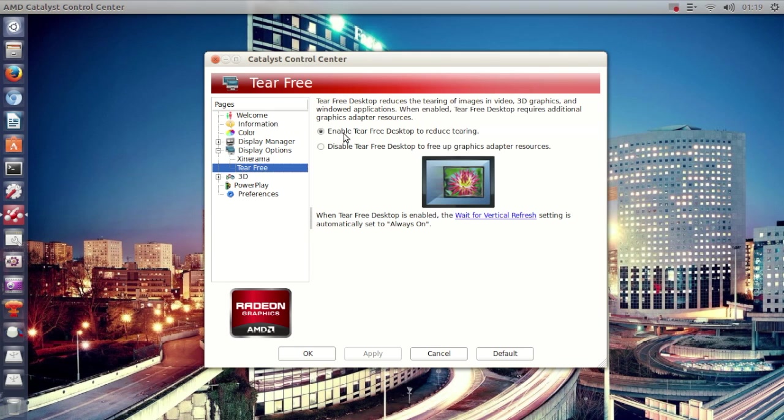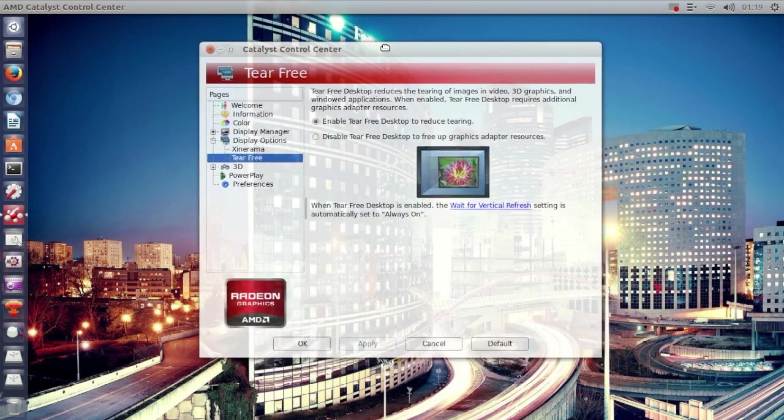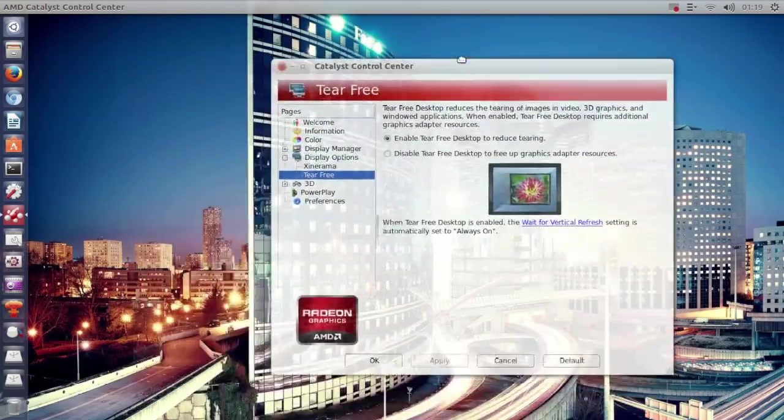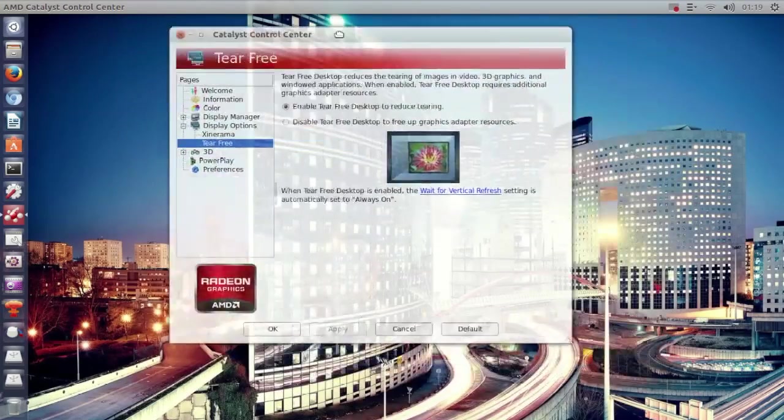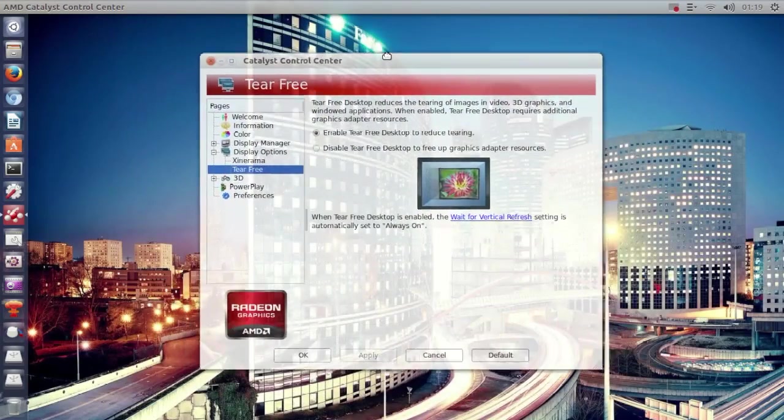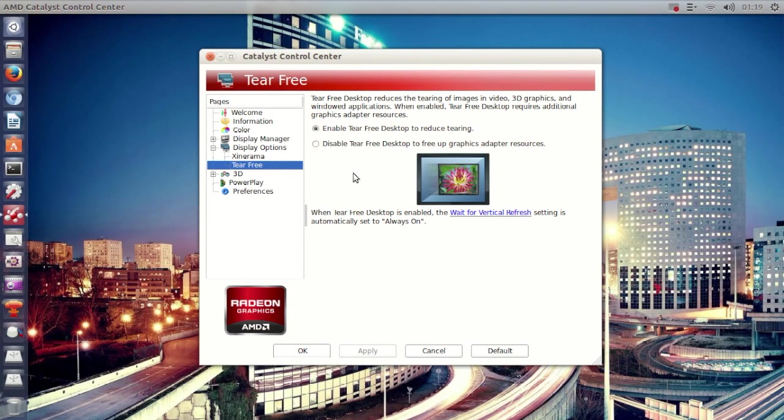to enable the tier 3 desktop to reduce tearing. Basically, if you have it disabled, you might see tearing when moving a window around, when using Compiz effects, and even scrolling on a website